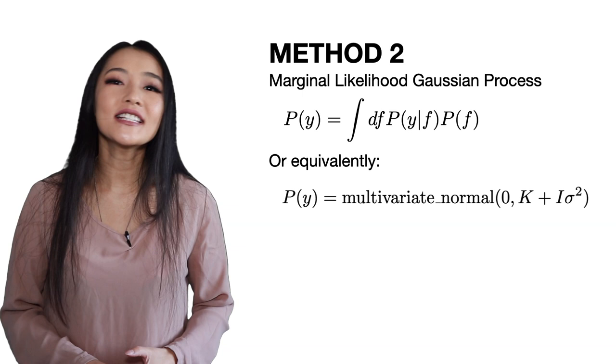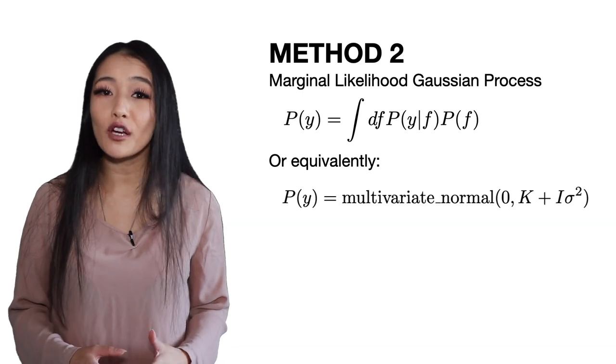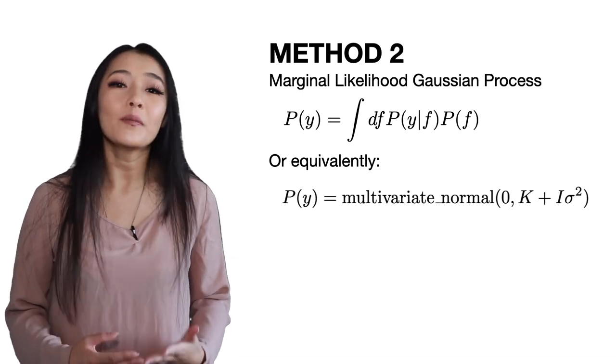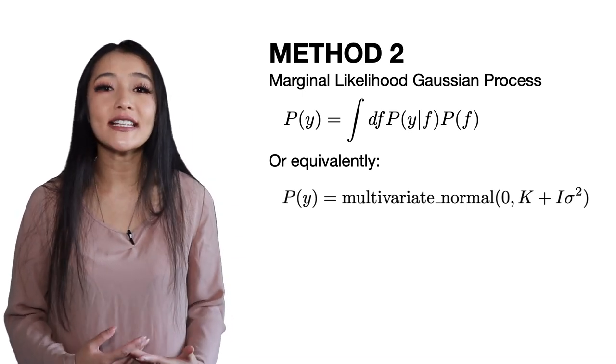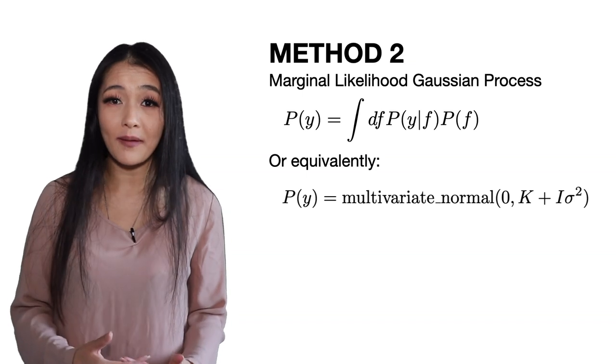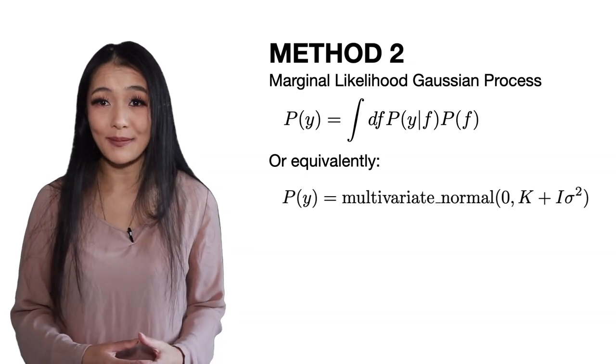This can speed up the computation significantly because the inference is made over a much lower dimensional parameter space. So let's begin with method two, the marginal likelihood Gaussian process.